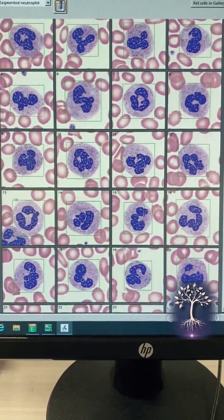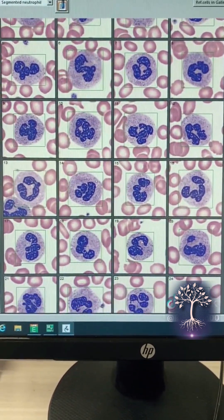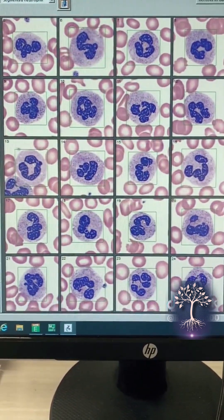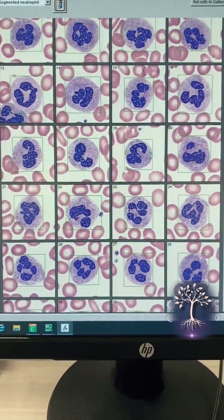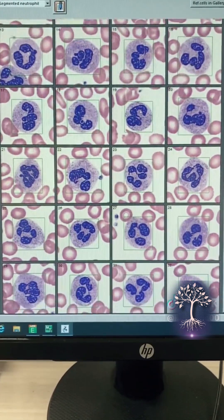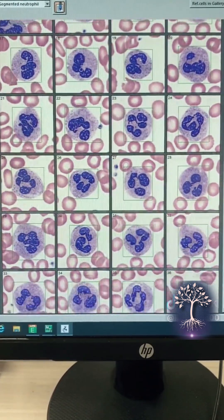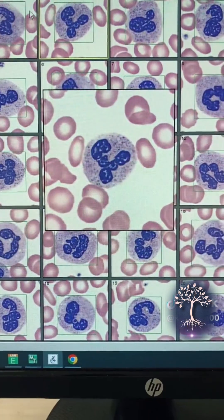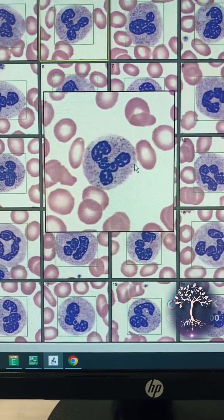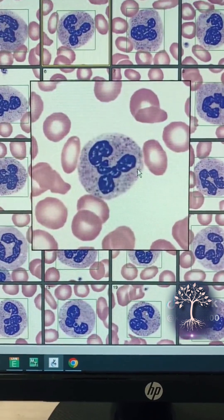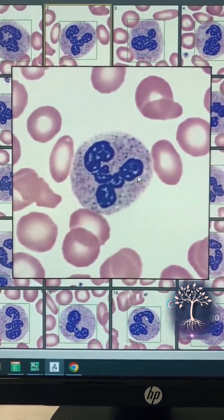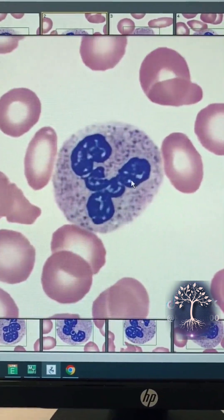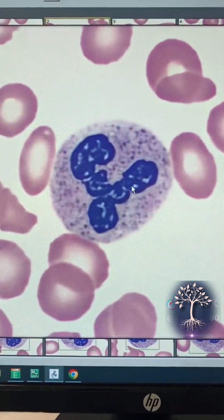In my last lab video, you guys had some questions regarding white blood cells and wanted to go a little bit more in depth with them. So that's what I'm going to be doing here. The five main white blood cells reported from a CBC differential are your segmented neutrophils, your eosinophils, your basophils, your lymphocytes, and your monocytes.